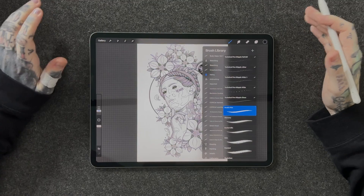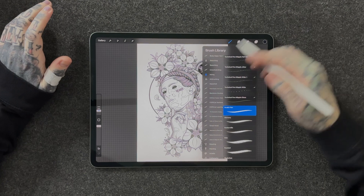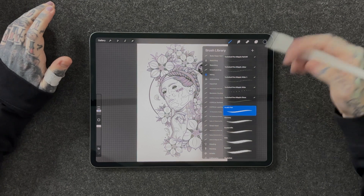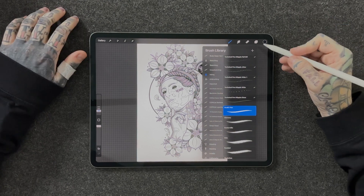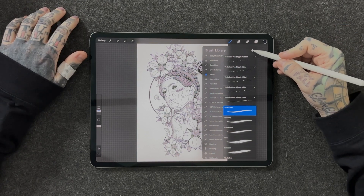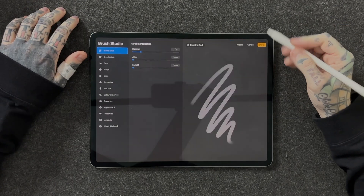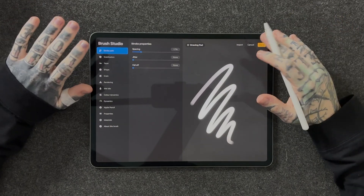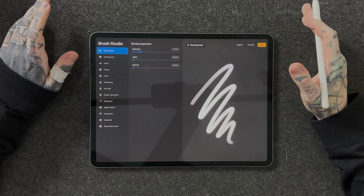Firstly, let's start by creating a new brush. All we have to do once we have our brush library open is tap on the little plus icon up here — that's going to allow us to jump straight into Brush Studio and work on our brushes.